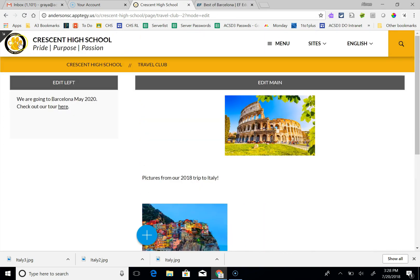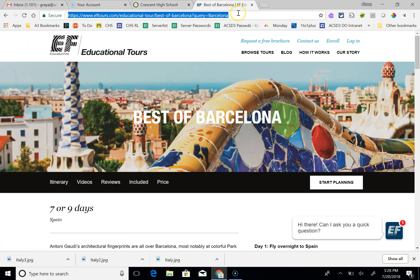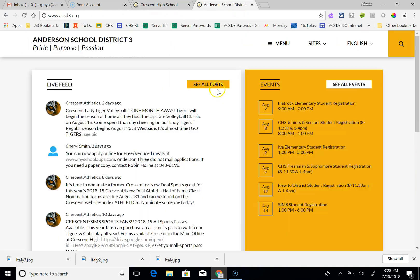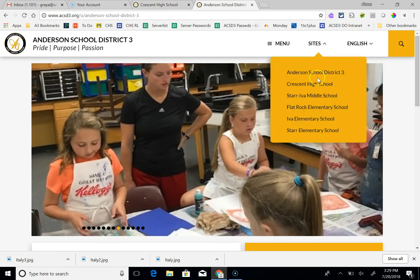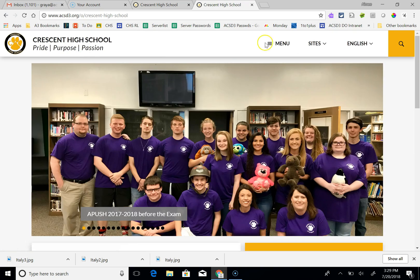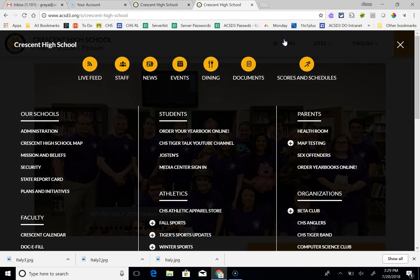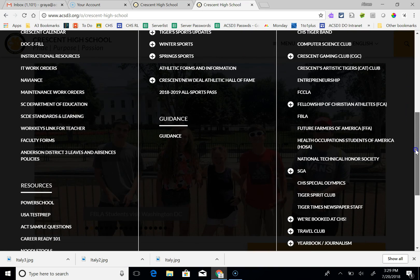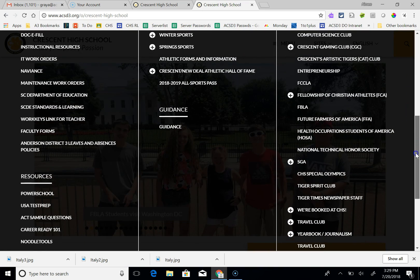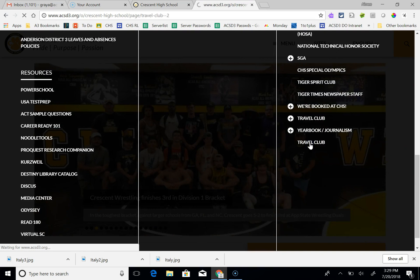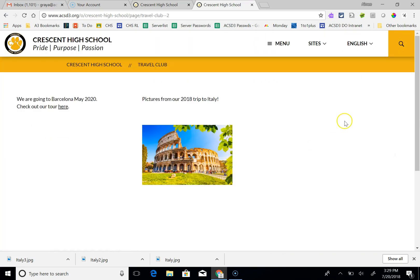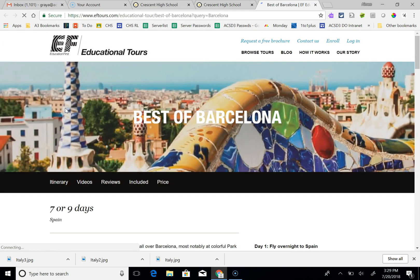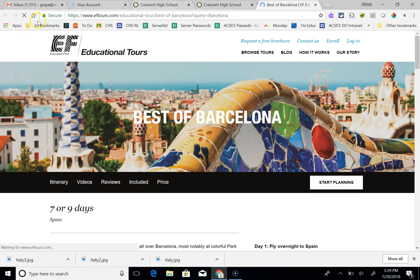When I'm finished, it automatically saves. So we should be able to go to our website. Let me go to Crescent. Menu. Organizations. Here's the new travel club. Now you can see our page. You should start scrolling through the pictures. Check out our links to make sure they work. And it does.